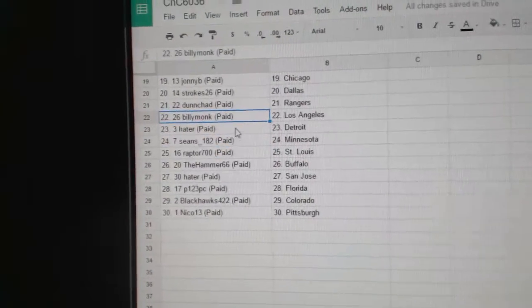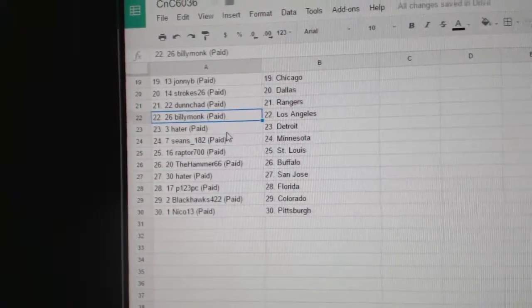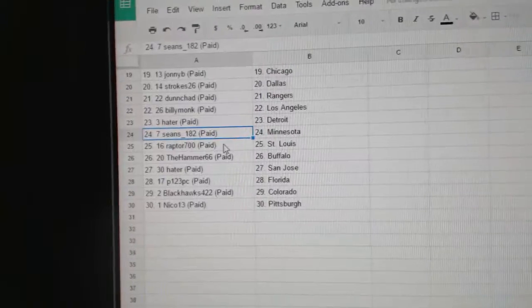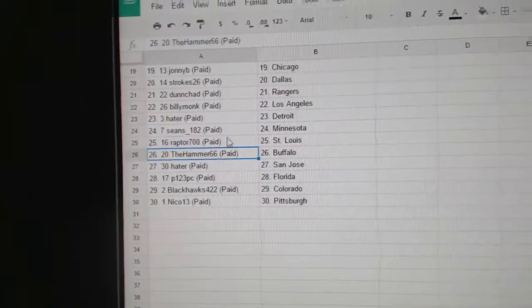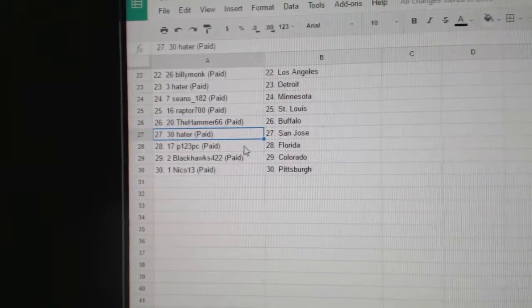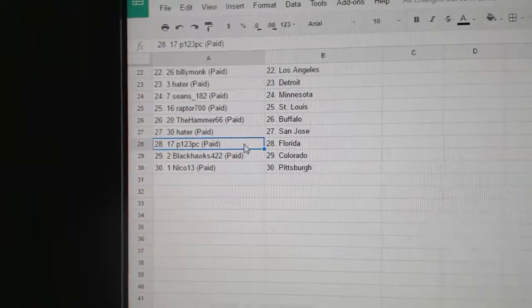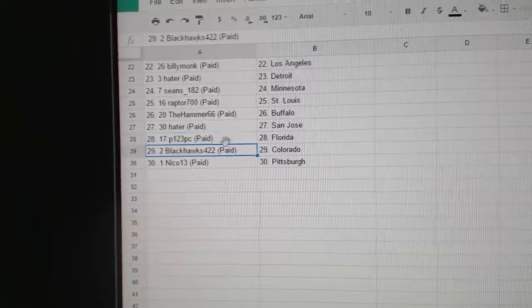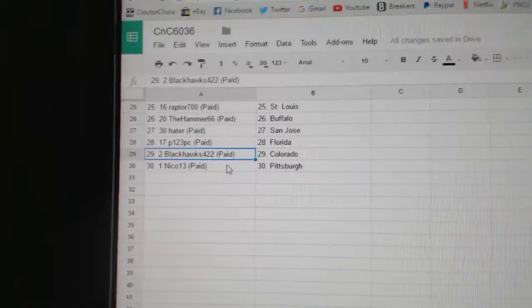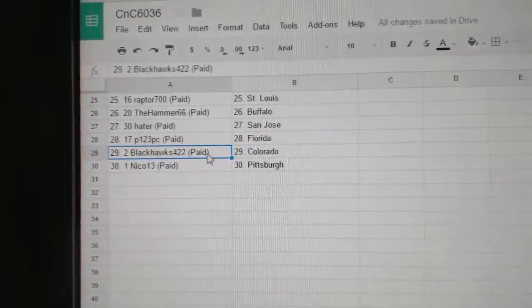Dunn Chad has the Rangers. Billy Monk LA. Hader's got Detroit. Sean's Minnesota. Raptor St. Louis. Hammer's got Buffalo. Hader St. Jose. P123 Florida. Blackhawks has Colorado. And Nico's got Pittsburgh.